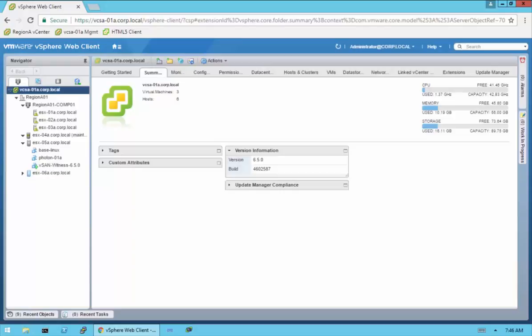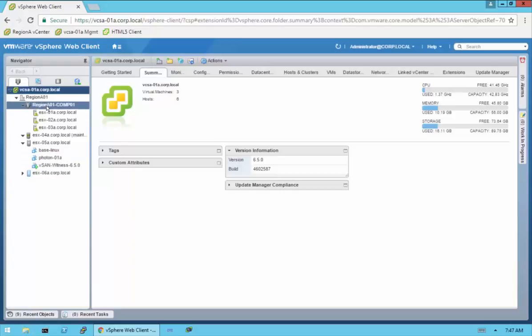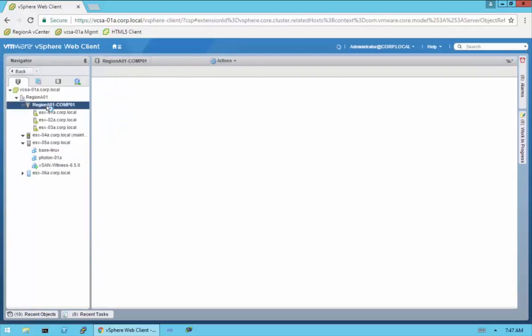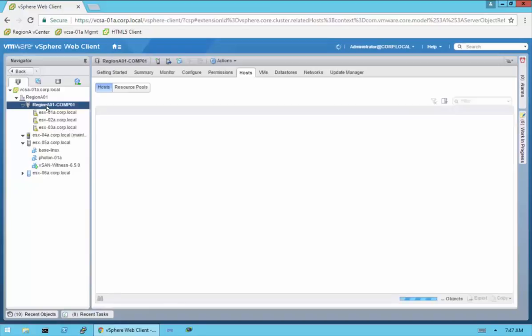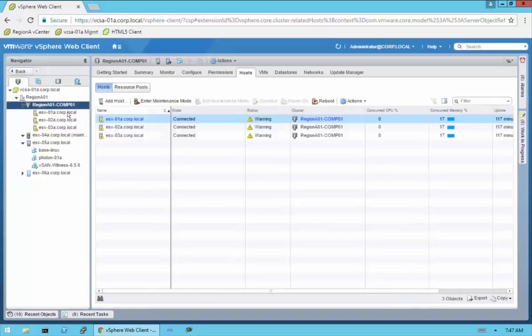I'm going to show you how to enable VirtualSAN 6.5. As you see here, we have a cluster — region A01-Comp01 — and in it we have three hosts.